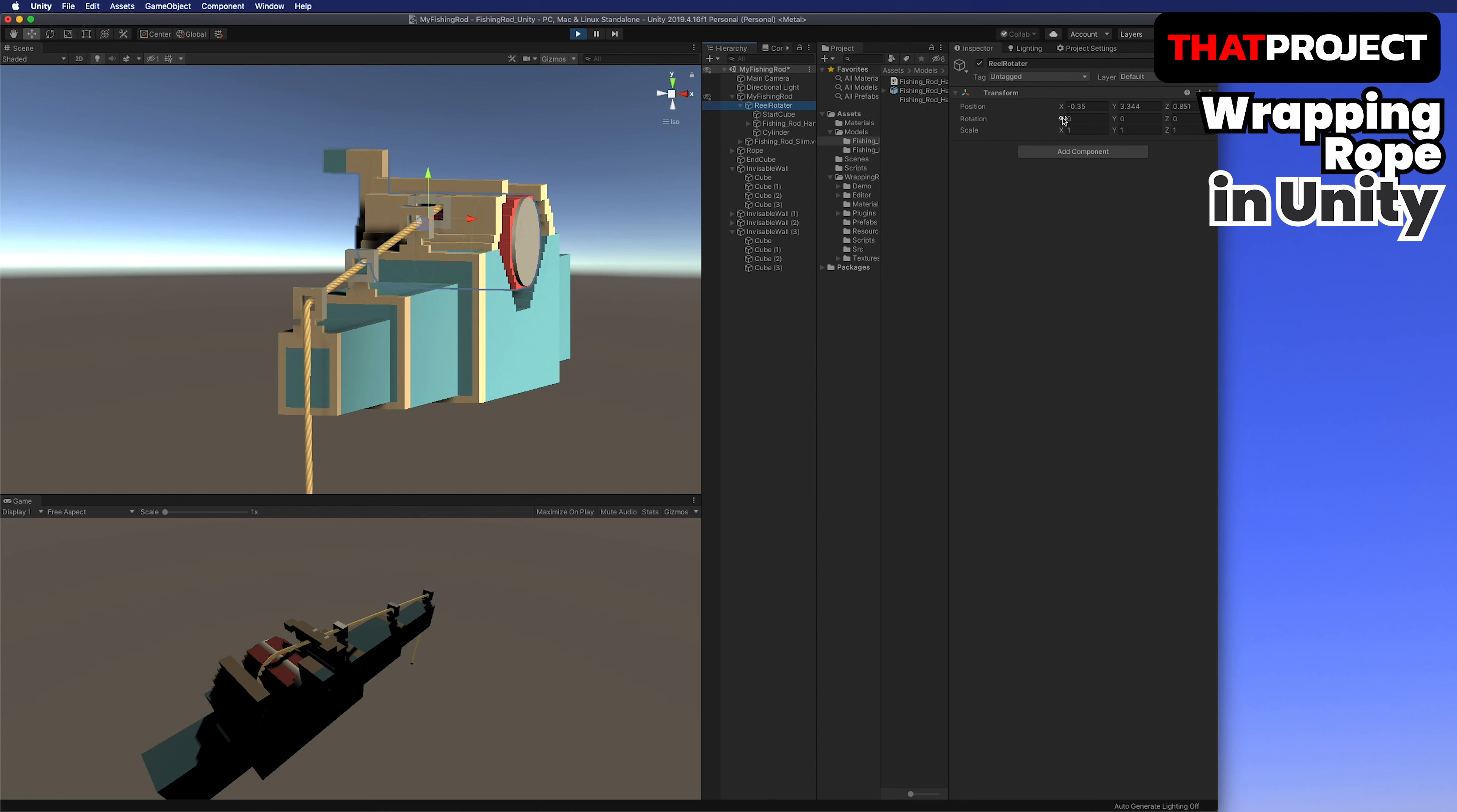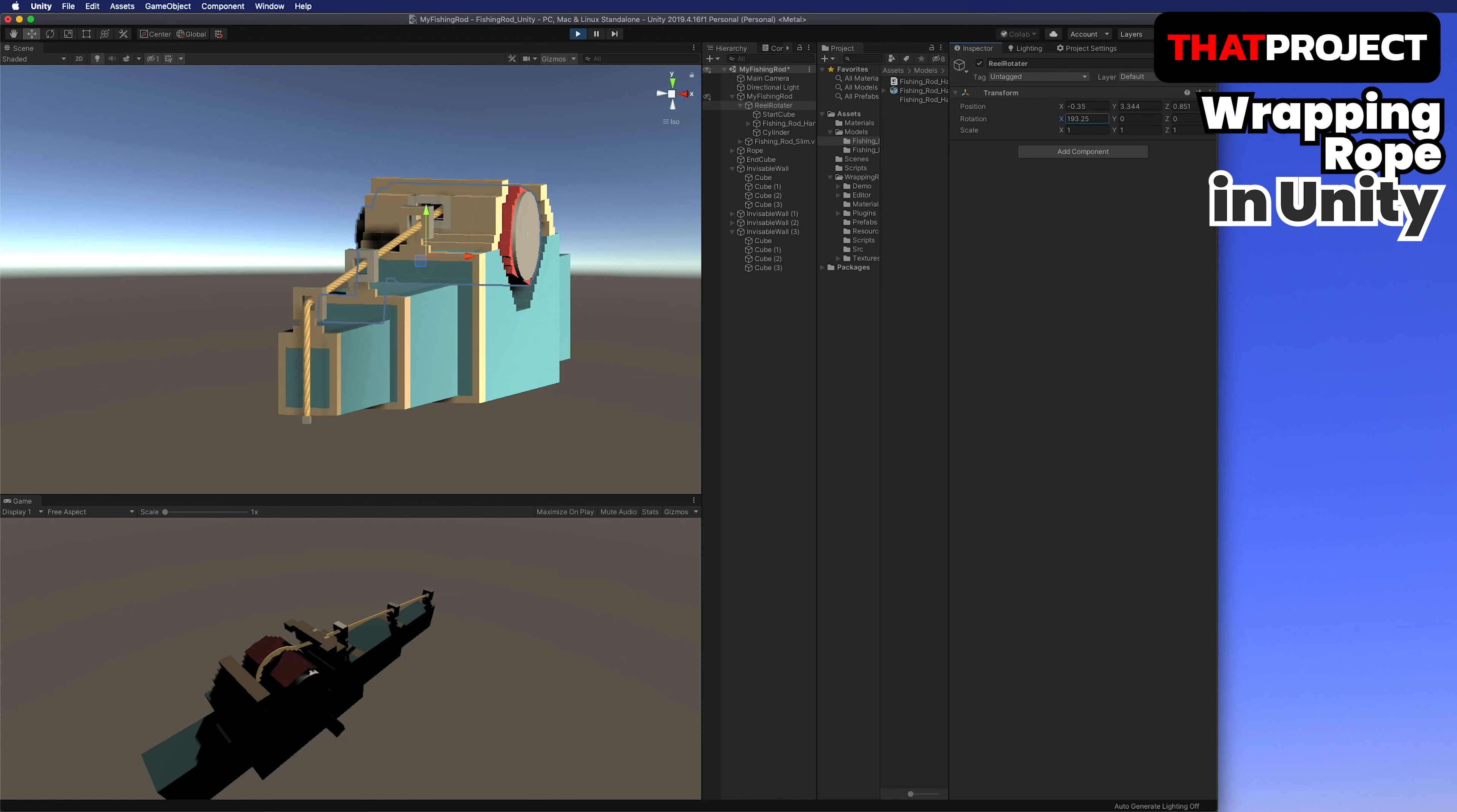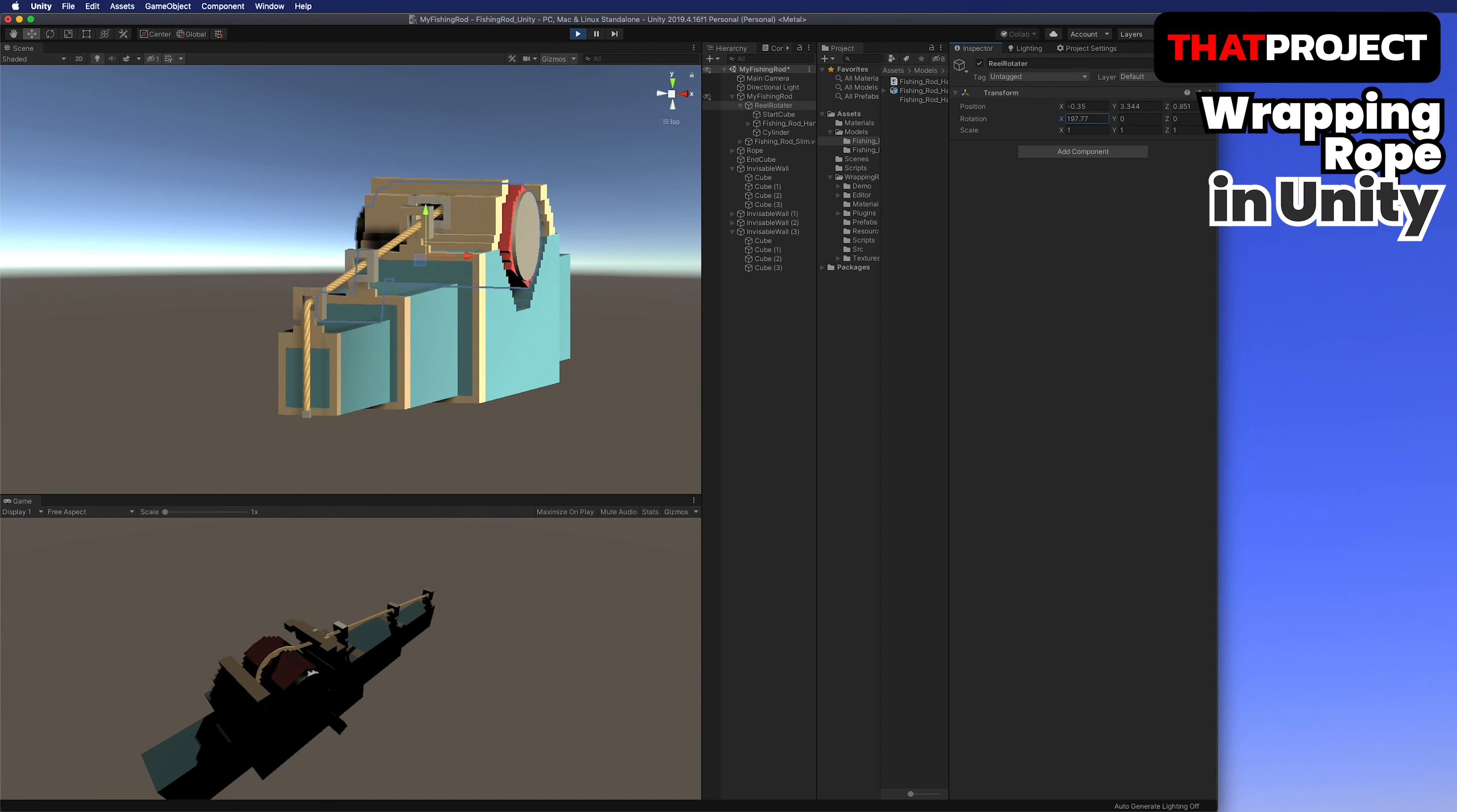If the end cube comes in too much, it'll be hard to go out again. It seems like we need a way to stop it. First, I will extend the length of the rope.